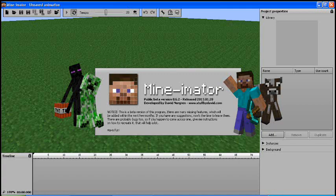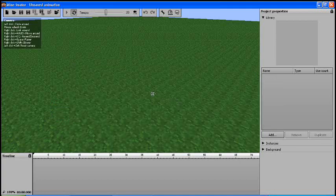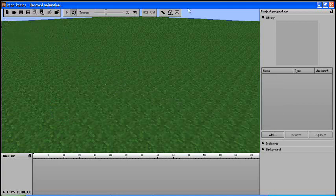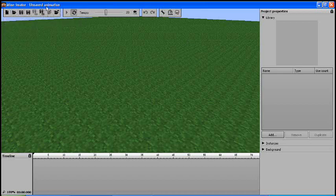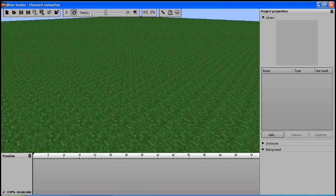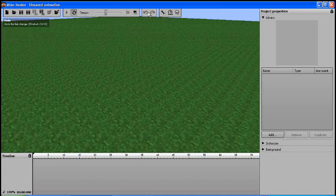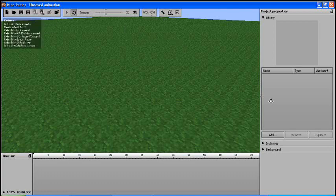You open it and you get this Mine-imator icon thing and you just click it and it goes away. Now it gives you the interface. You have your save, open, and all that jazz up here, and your tempo of how fast your animation goes, and your undo, redo, the normal tidbit stuff.